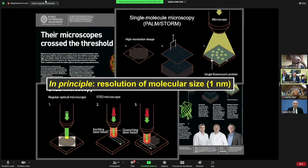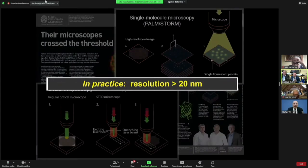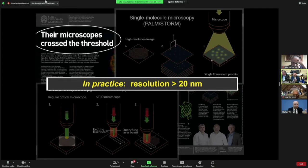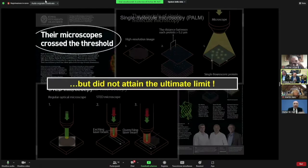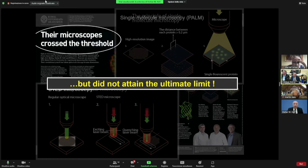But at the time the prize was given, the resolution wasn't better than 20 nanometers. As the Nobel Foundation put it quite correctly, the microscopes at that time crossed the threshold but did not attain the ultimate limit. The ultimate limit was the size of the molecule itself — and that was the remaining problem maybe five, six, seven years ago: would it be possible to go to the ultimate limit?